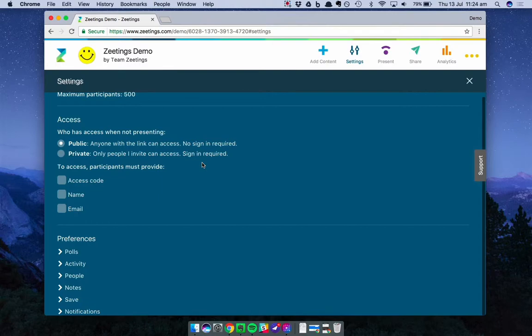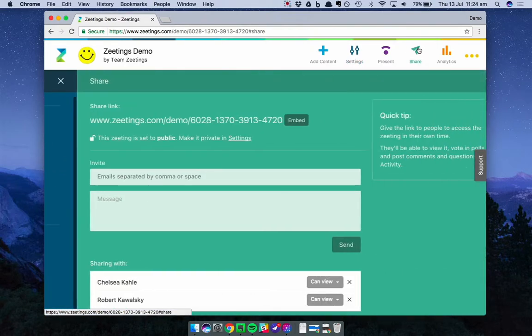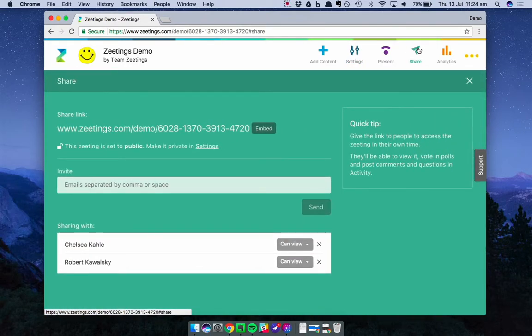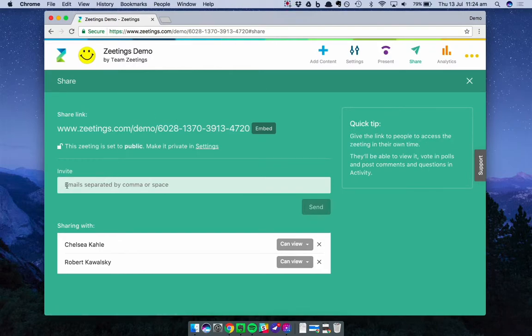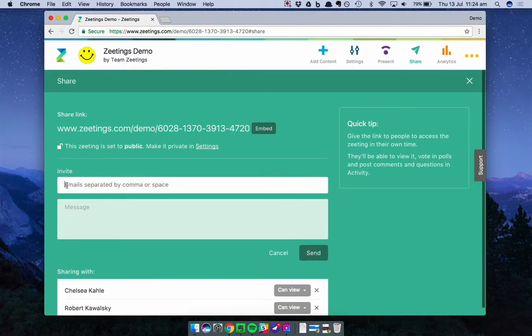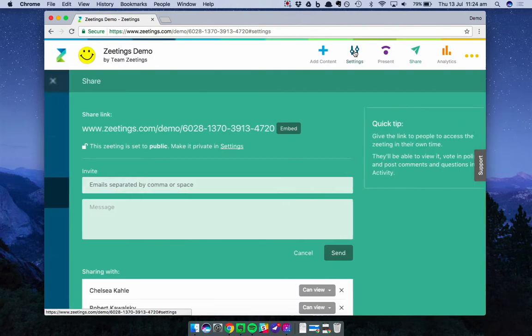In order to invite people, you simply head over to your share screen and send them an email. Let's do that now. So you can see I've got the Zeetings link up the top. If it was public, all I need to do is share that link with people. Or if it's private, I need to actually invite them via the widget in the middle of the screen. All right, let's jump back into Zeetings.